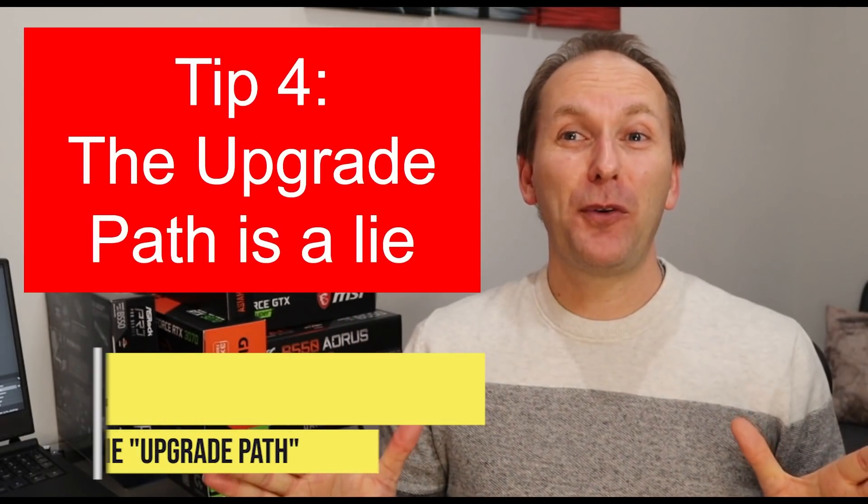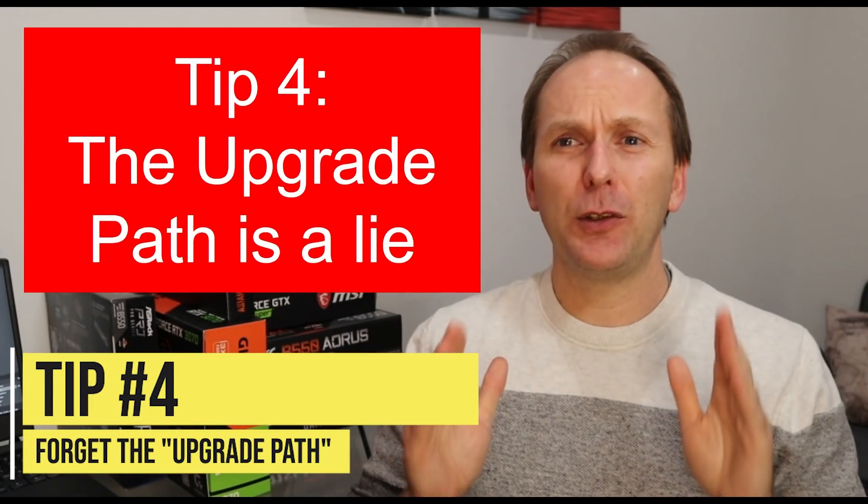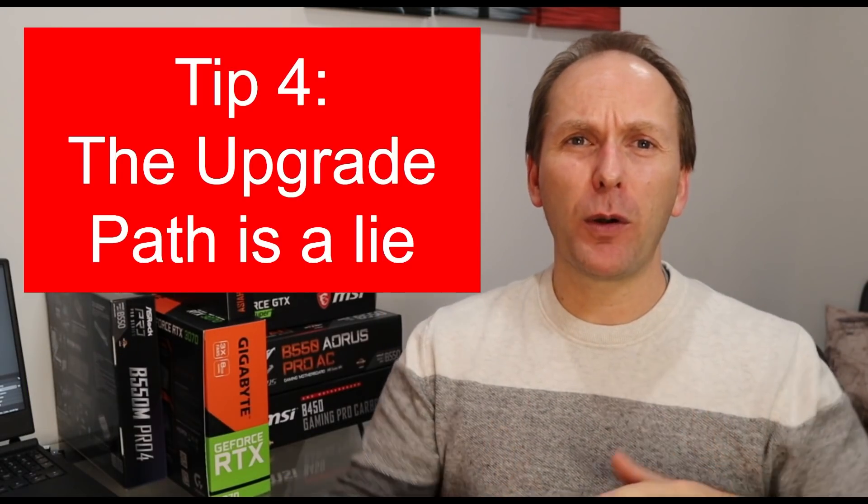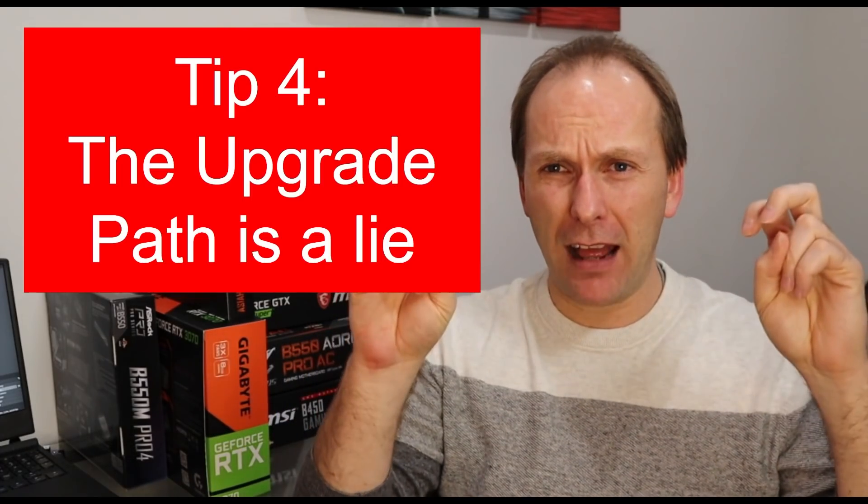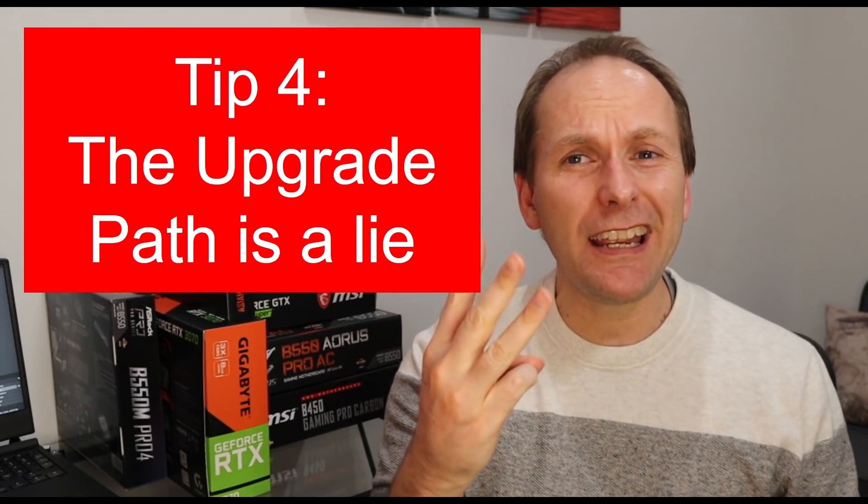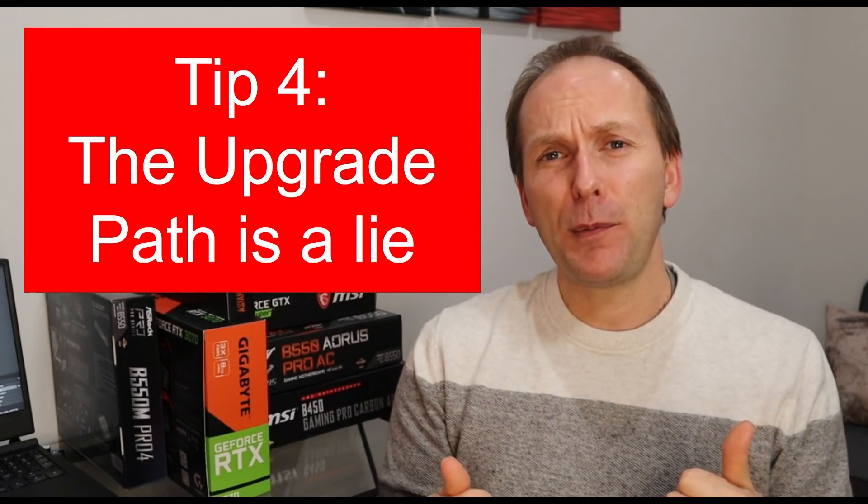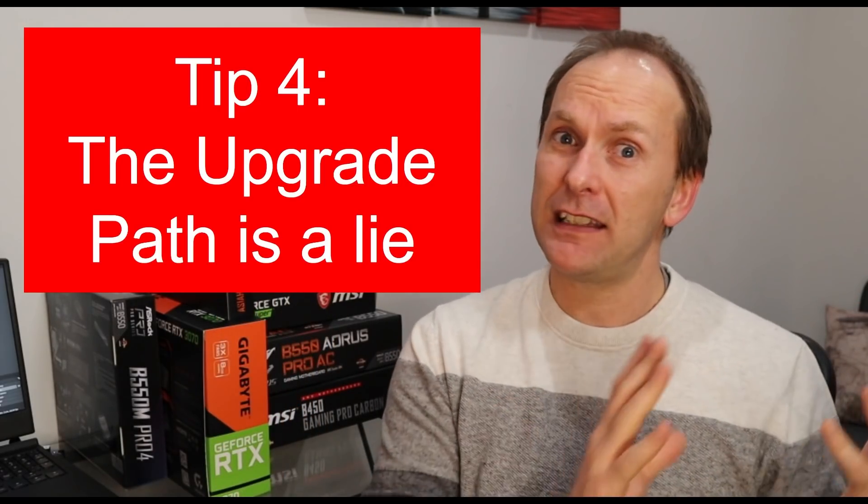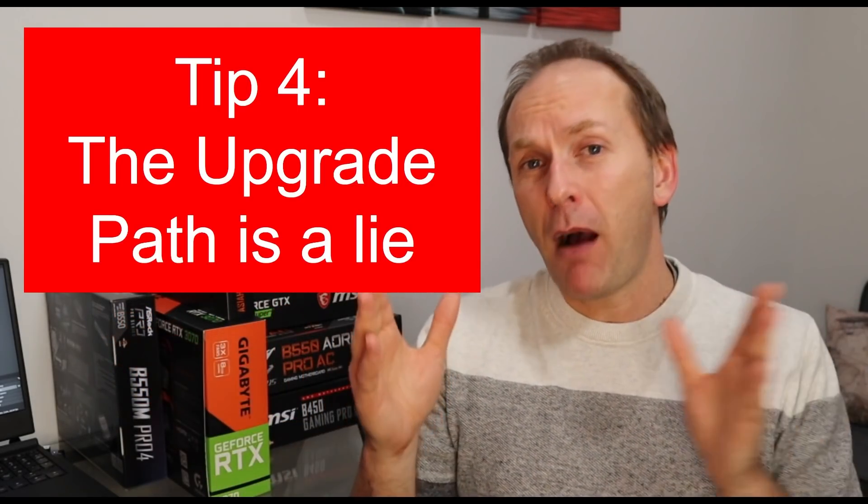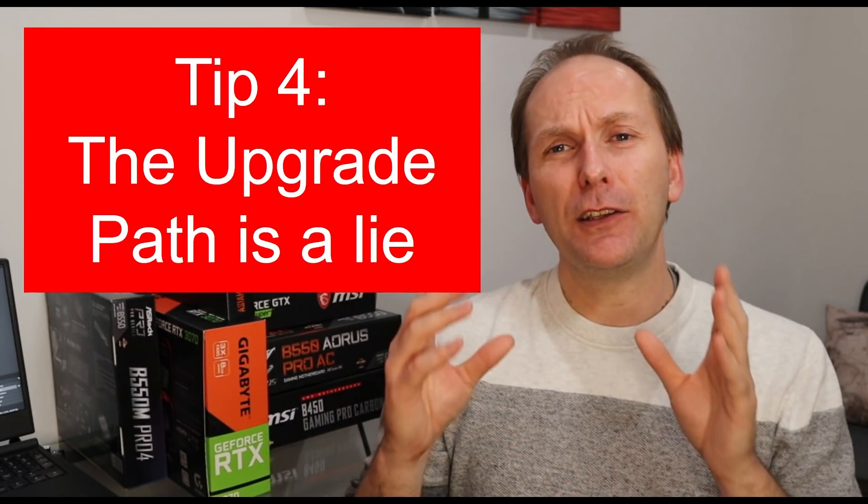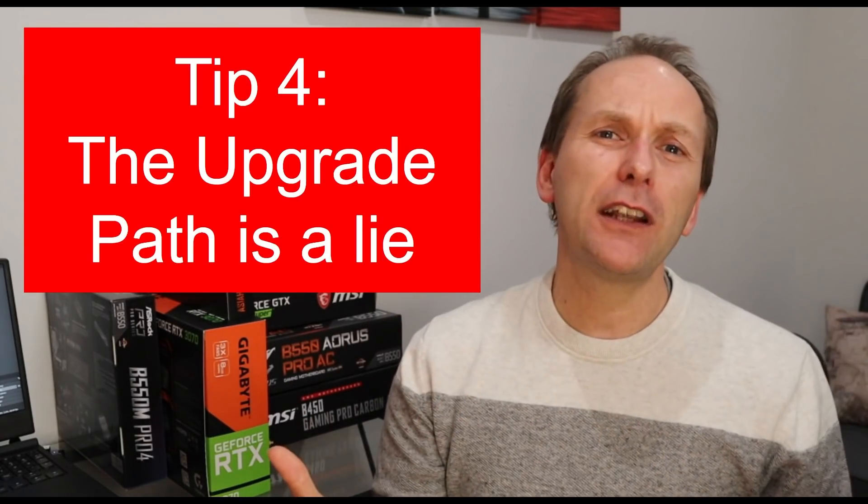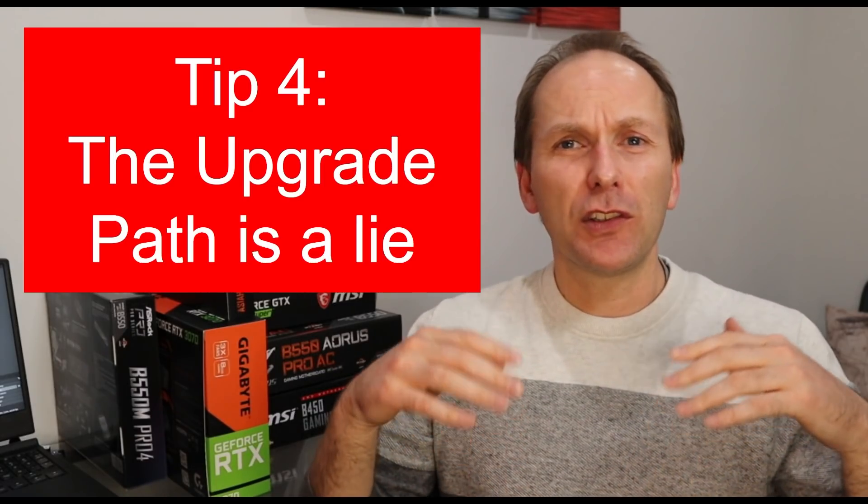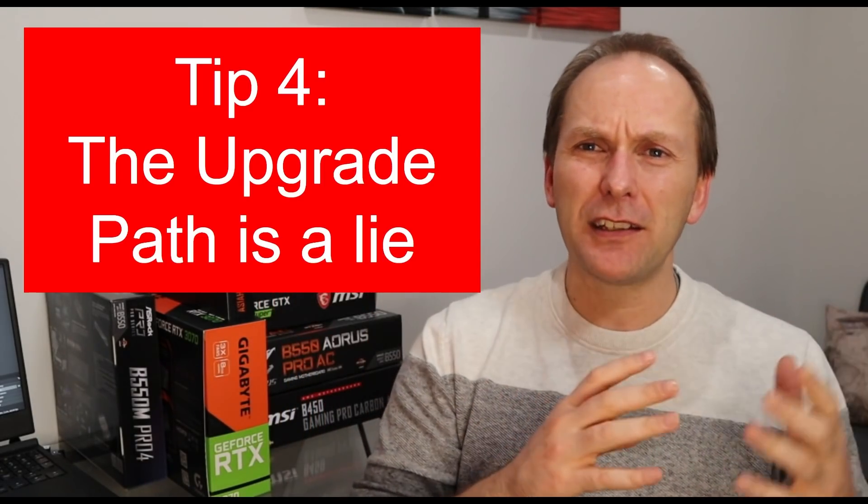Tip number four here. This is going to be really controversial, but it absolutely needs to be said. Stop paying money or making decisions around this concept of an upgrade path. Most PC builders probably build a PC every three to five years. The only components you're going to be able to realistically upgrade is the graphics card. That's the easiest one to do. Possibly the memory. There is no other component that you can spend extra money on right now that won't be largely obsolete in that timeframe.